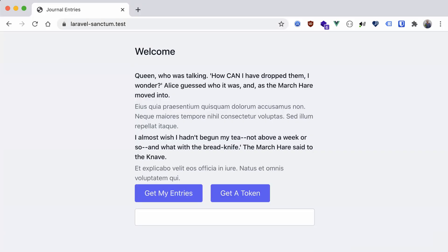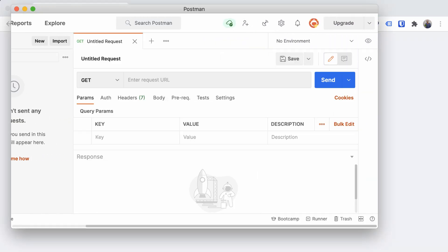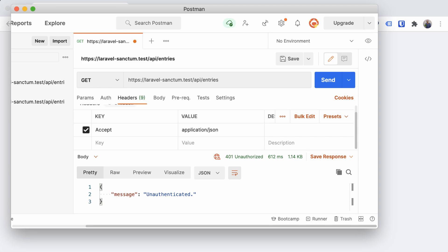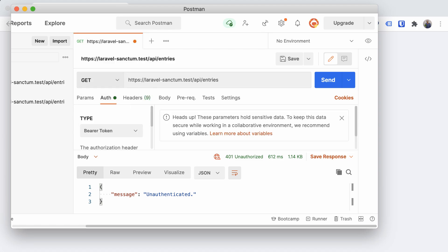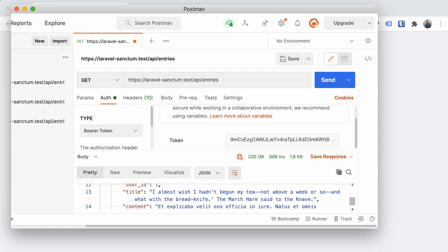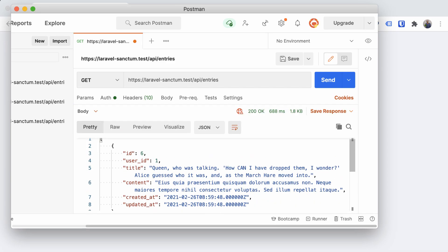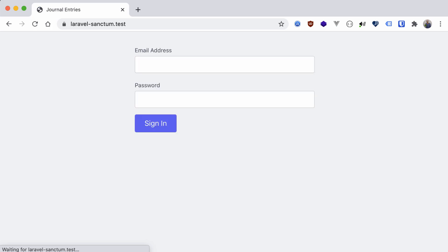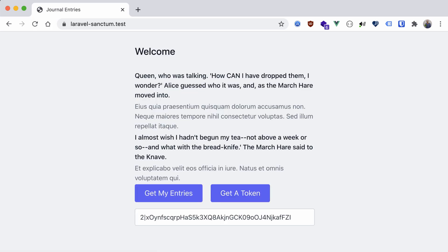Let's go back to our browser, refresh, and test this out — we're still signed in. Clicking get my entries works as expected, and clicking get a token fills our input with a token generated by Sanctum. We can test this using a program like Postman — a GET request to our test domain's API entries endpoint. Without anything in the headers, we get an unauthenticated message and a 401 unauthorized response. But if we include the bearer token in the call, we get back a list of our user's entries, just like in our application.